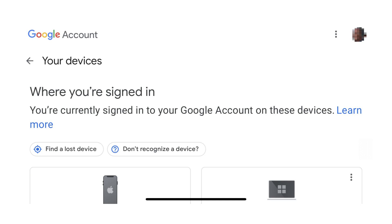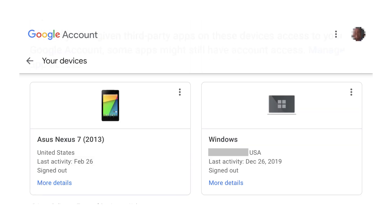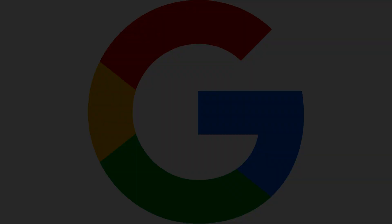Finally, if you scroll down to the bottom of this screen, you can see what devices you've signed this Google account out of in the last 28 days.